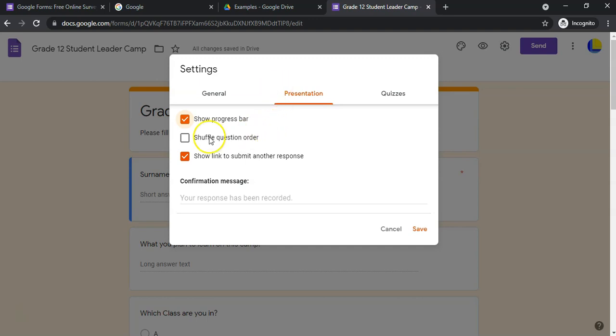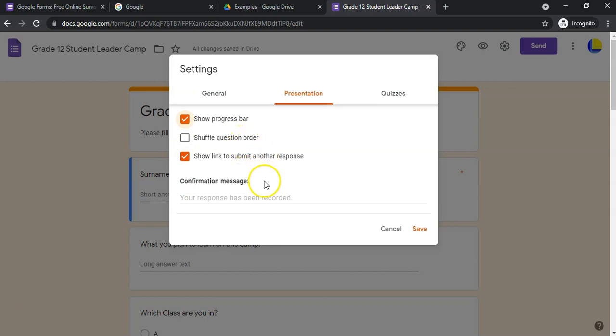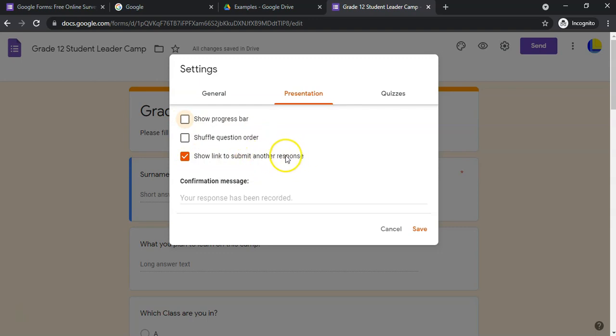If you want to, especially if you want to do a quiz, you can shuffle the question order so that they're asked in random options. Maybe this person gets question one, two, and three, and the next student would get question three first, then one, then two. You can show a link for them to submit another response.